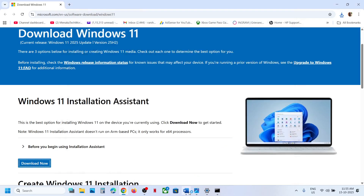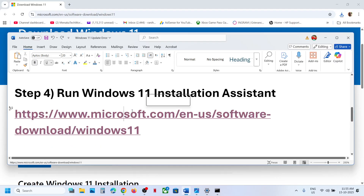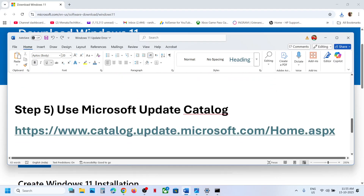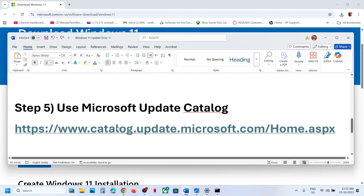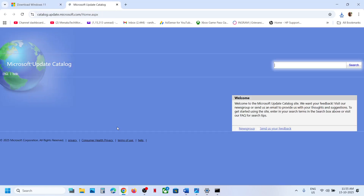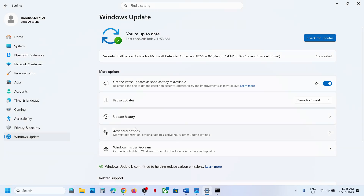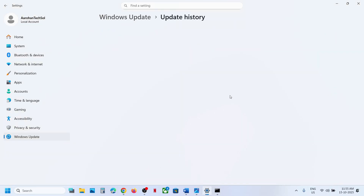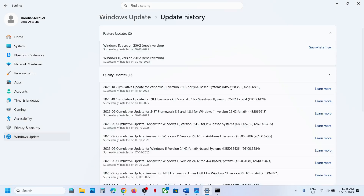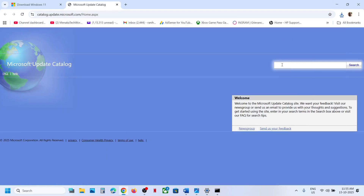If still not working, the next step is to use the Microsoft Update Catalog. Go to the Microsoft Update Catalog website, write down the name of the update — KB5066835 — and click Search.